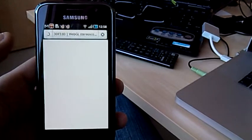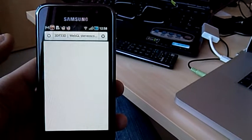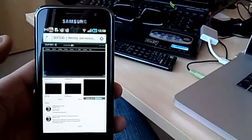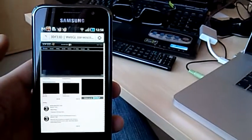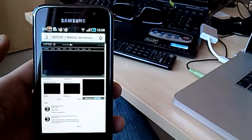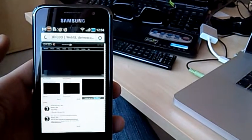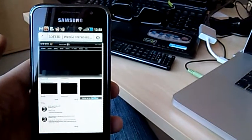3D feed is a WebGL based image display on the website.